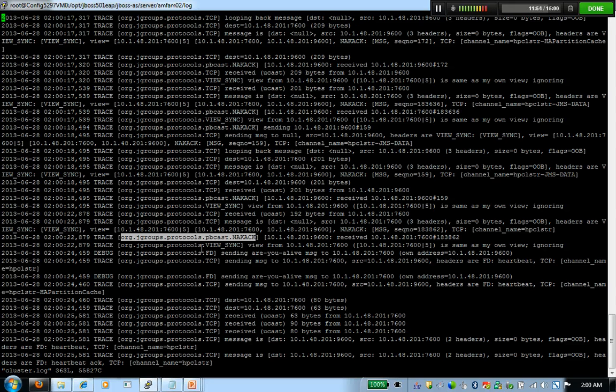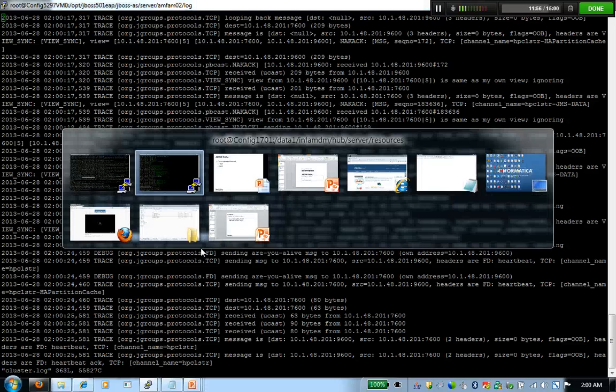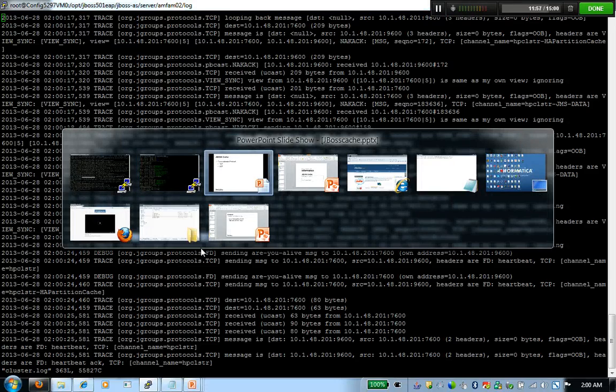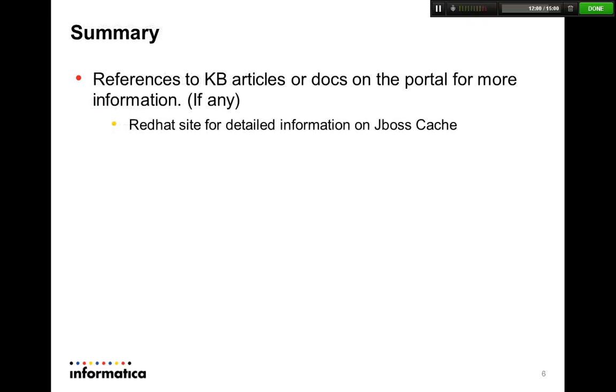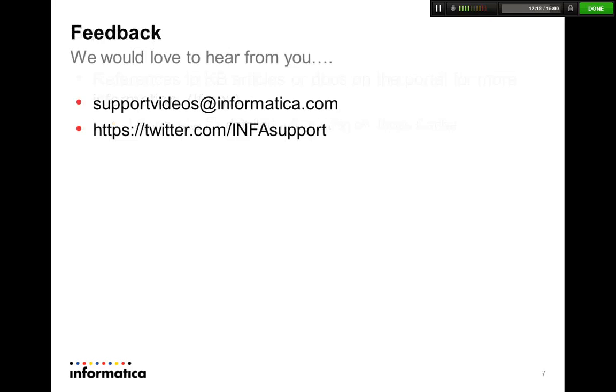Thank you all. I'll end this session. I'm just going to go to the next slide. If you go on the Red Hat site, you will find a lot of useful information on JBoss Cache, all that configuration file that we had a look on, what each individual attribute means. You can read those information on the Red Hat site. And as always, we would welcome your feedback on supportvideos at informatica.com or you could also tweet about it. Thank you all. Thanks for listening.